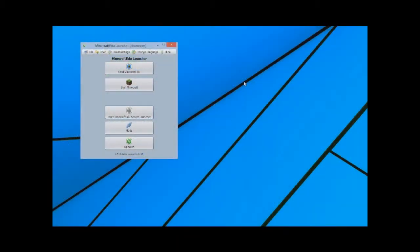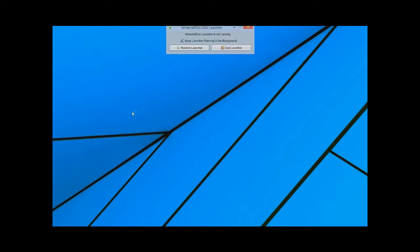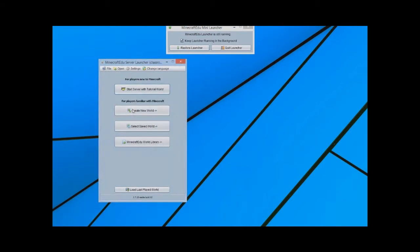So you're probably wanting to use worlds that other teachers have made. There's a quick way to do this. If you're in Minecraft EDU, obviously you've got the program that you can run. But if we start our server launcher, it will bring up this.